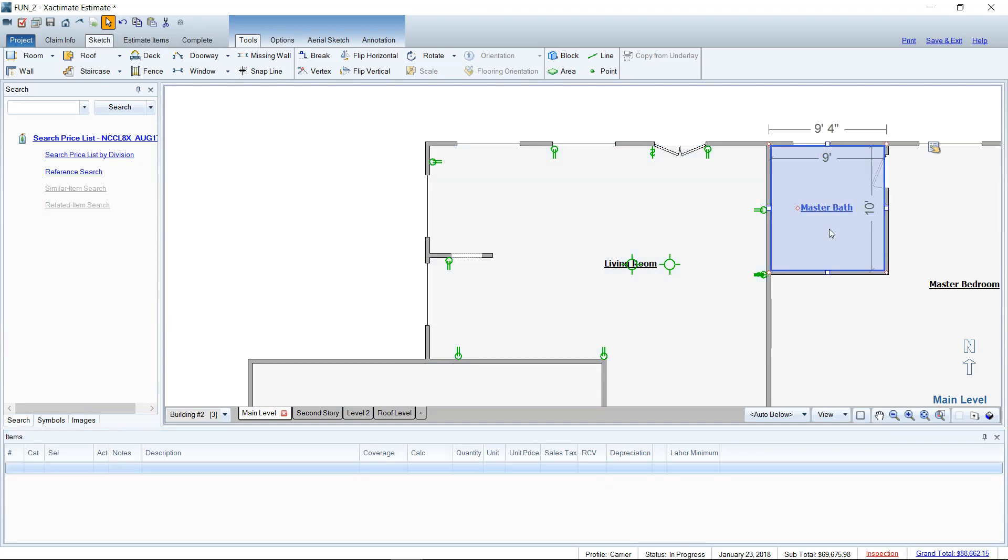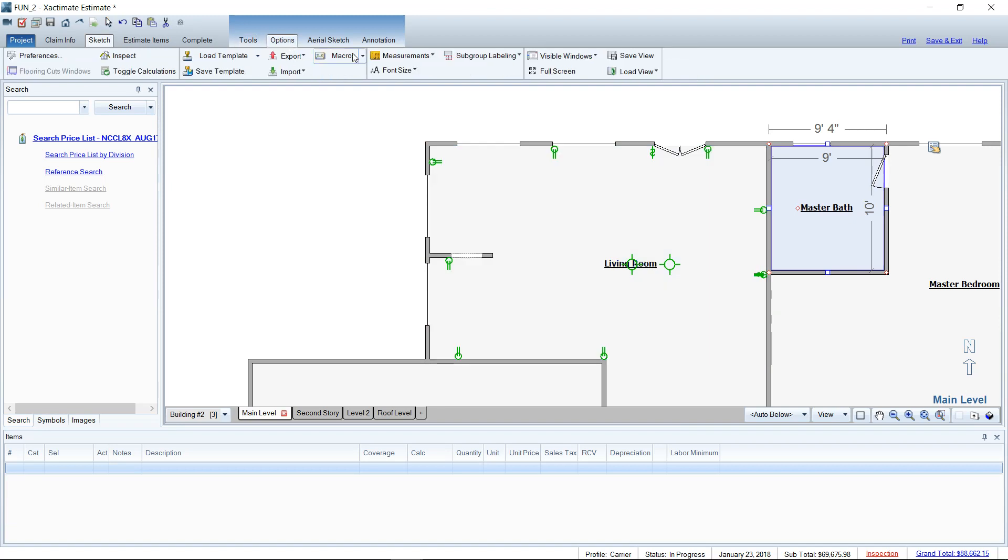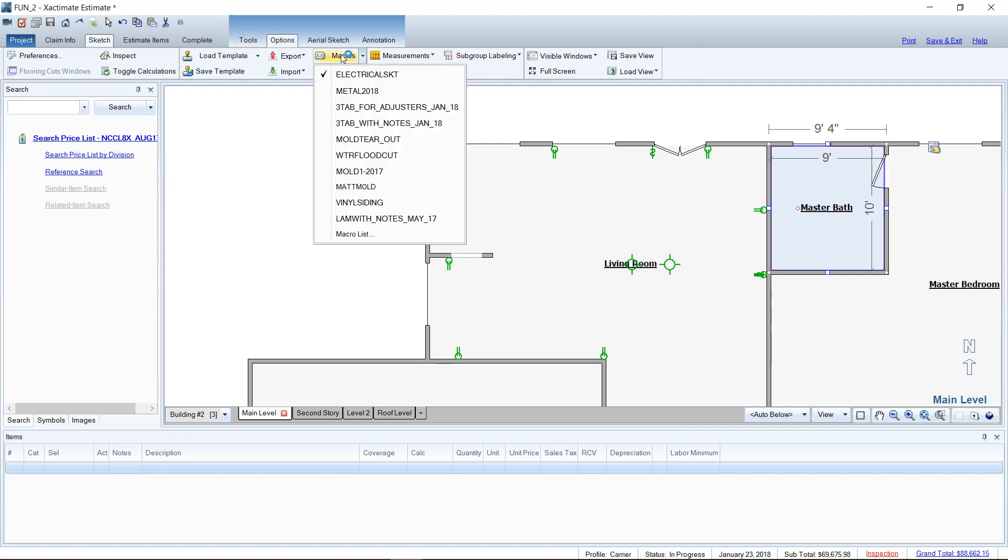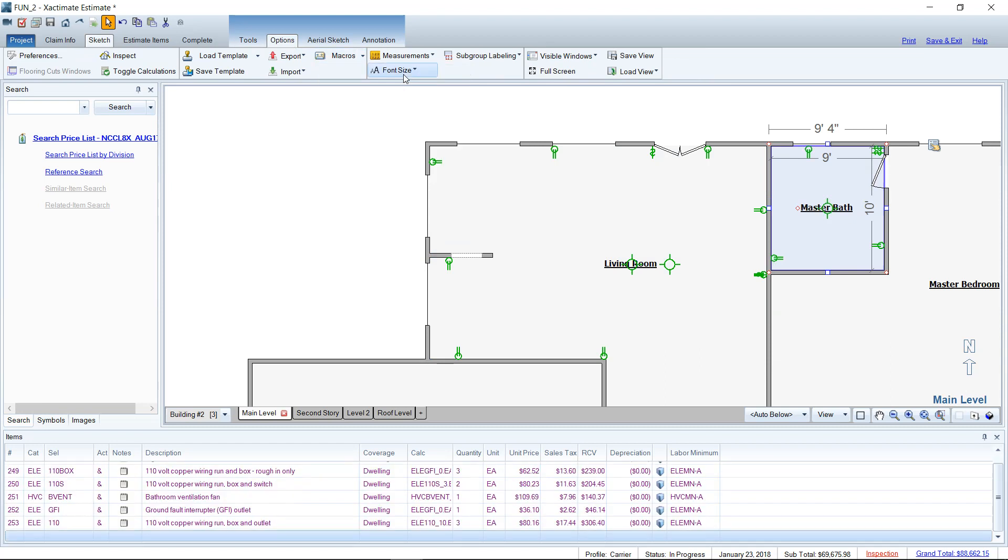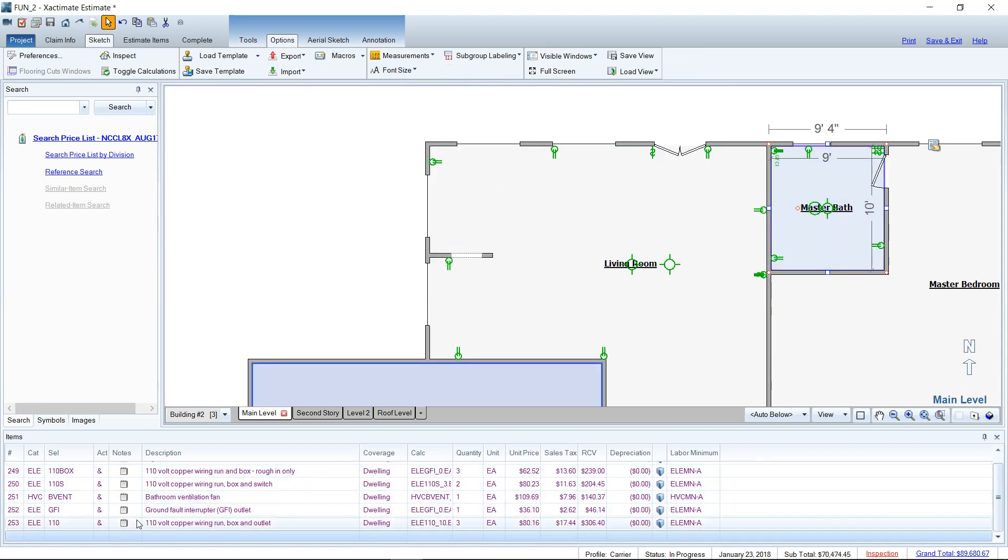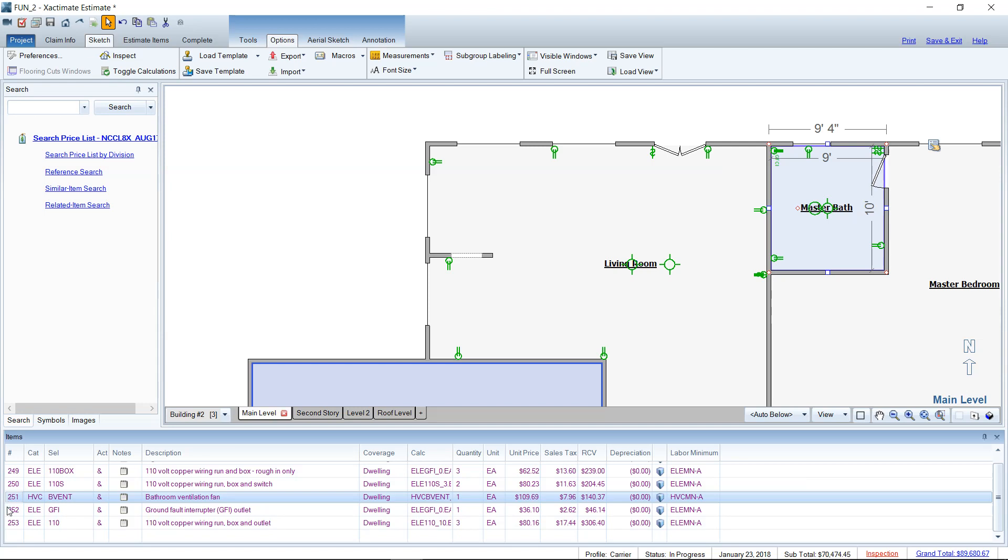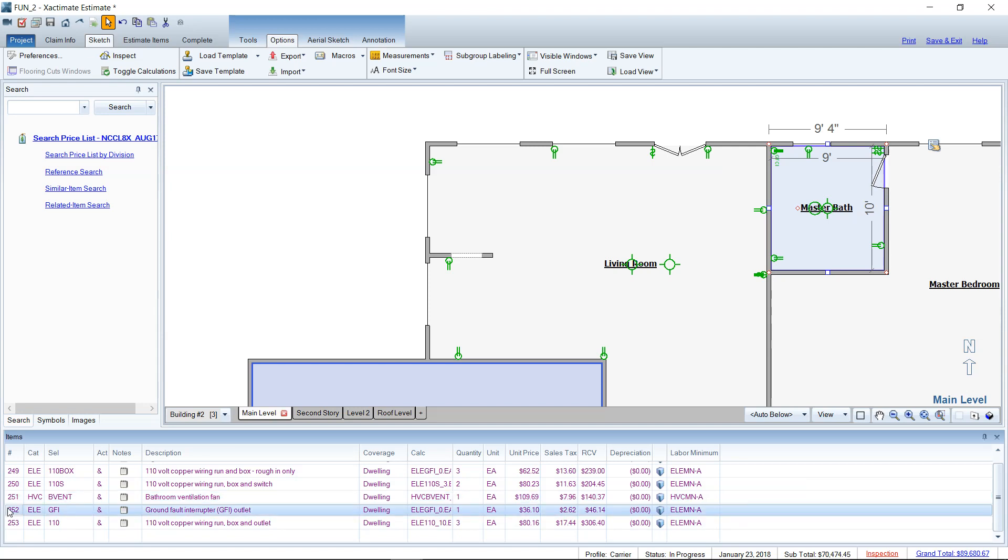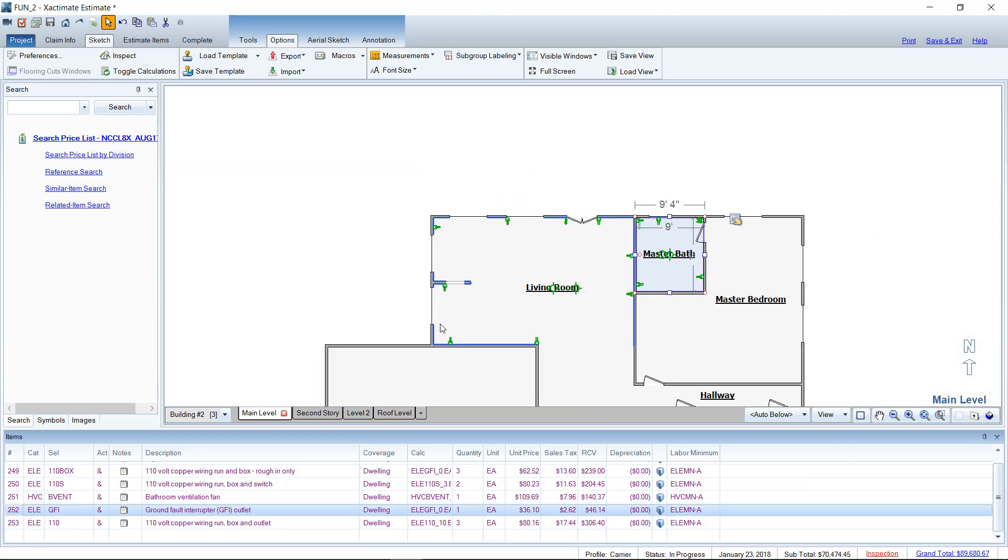So if I go to the master bath this time, go up to Options, go to Macros, and now I have used electrical SKT. So it's on the list pretty quickly here for me. These are the recently used macros. I'm going to click on that there and you can see in the master, it gave us a fan. It gave us a GFI outlet because it's near a water source. So those are not things that I told the program. The program knows that. These are not lists of line items that are just static. They are lists of line items that are dynamic to the room they are placed in.